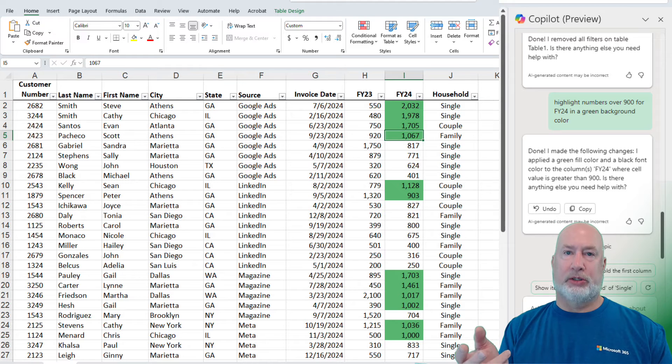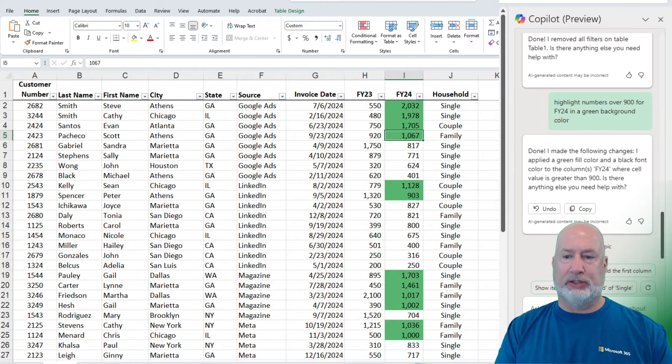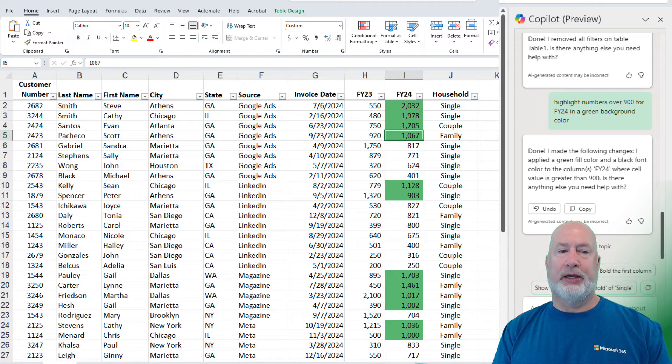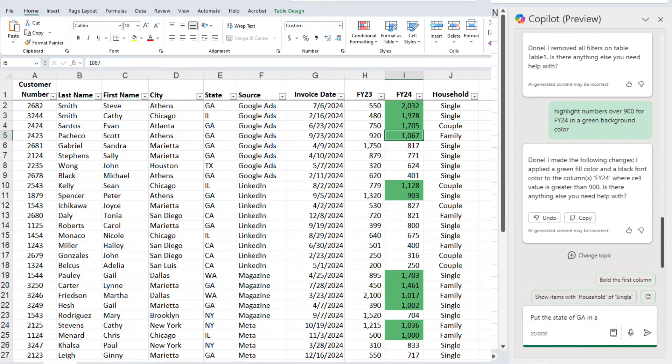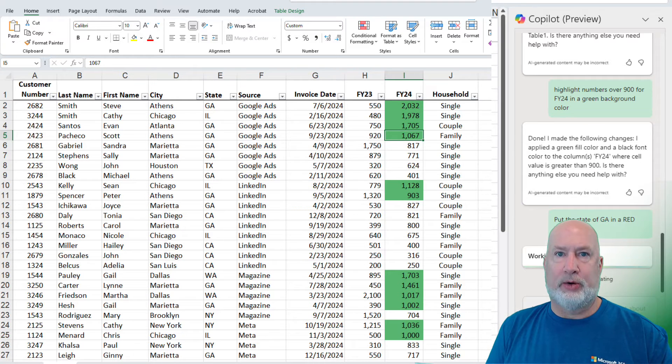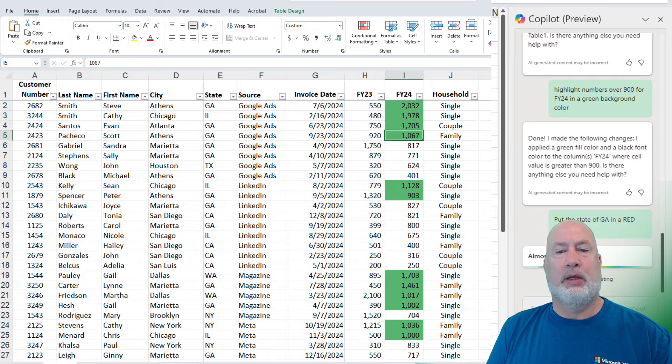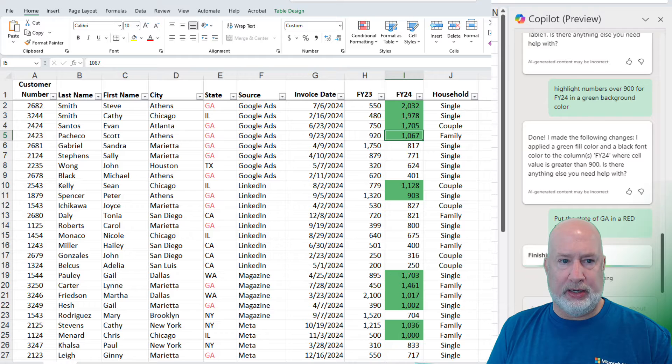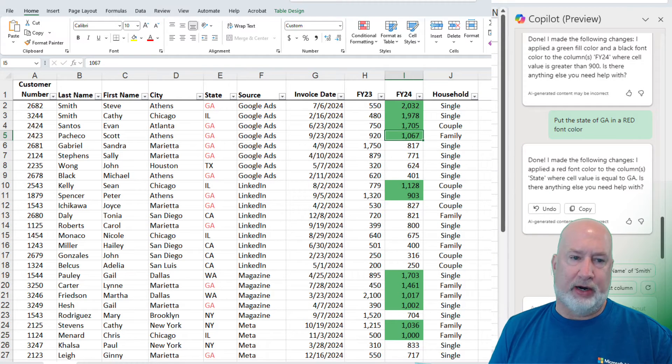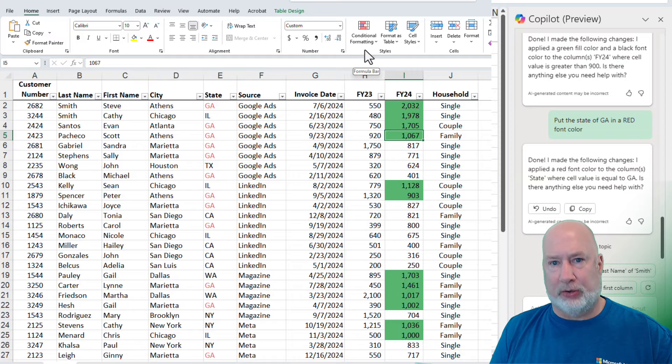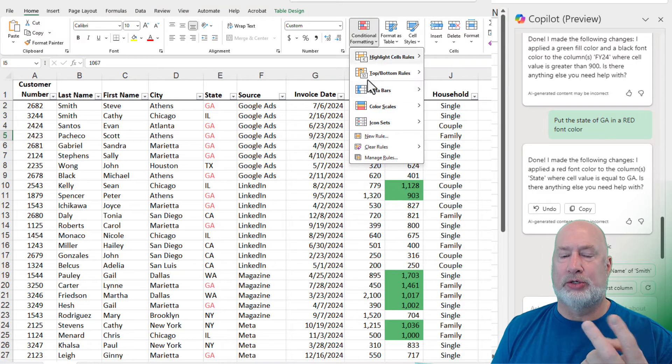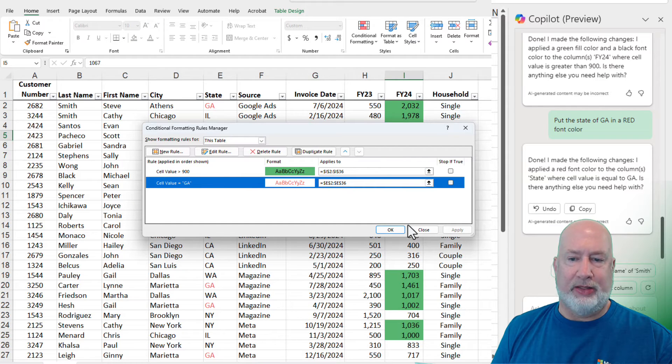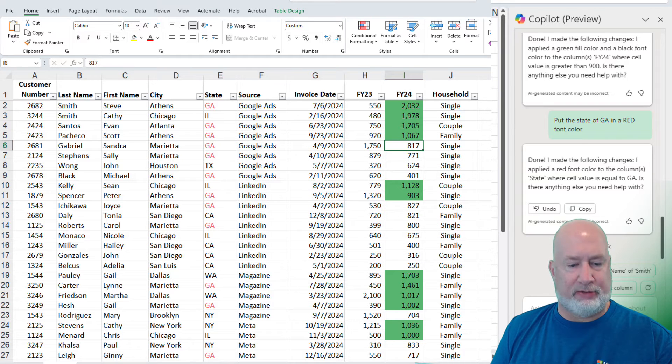Perfect. Let's do another one, because in real life, you can have multiple conditional formattings on multiple columns. Let's pick on the state column again. Instead of doing a background color, let's do a font color. Put the state of Georgia in a red font color. You can pick whatever color you want. It should leave the green in FY24 running. It says it's done. I'm looking over there. Perfect. Same steps as before, because I want to make sure you know how to test this. When we go to conditional formatting under manage rules, there should be two. There we go. GA, red color, E2 to E36. How cool is this? This is great stuff here.